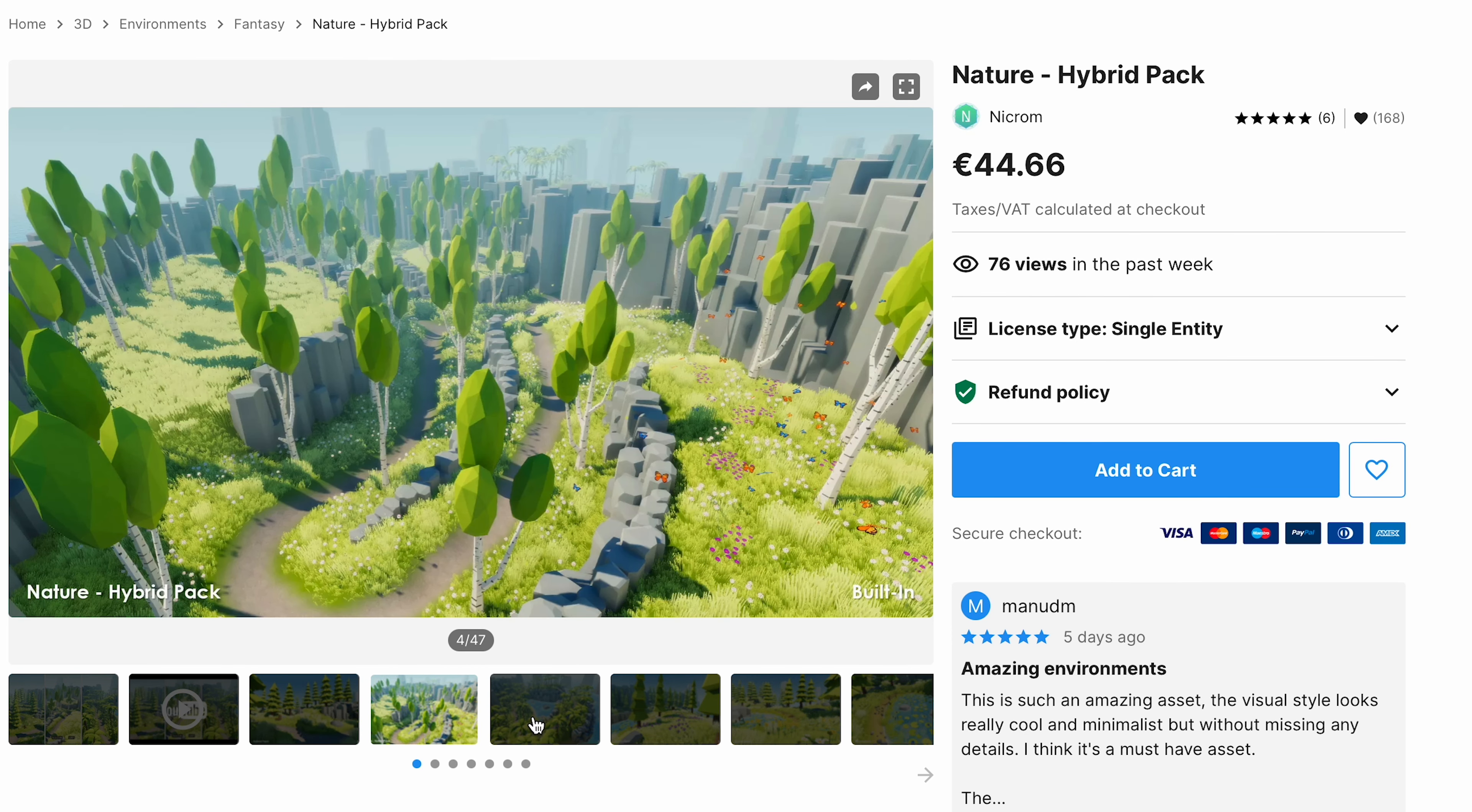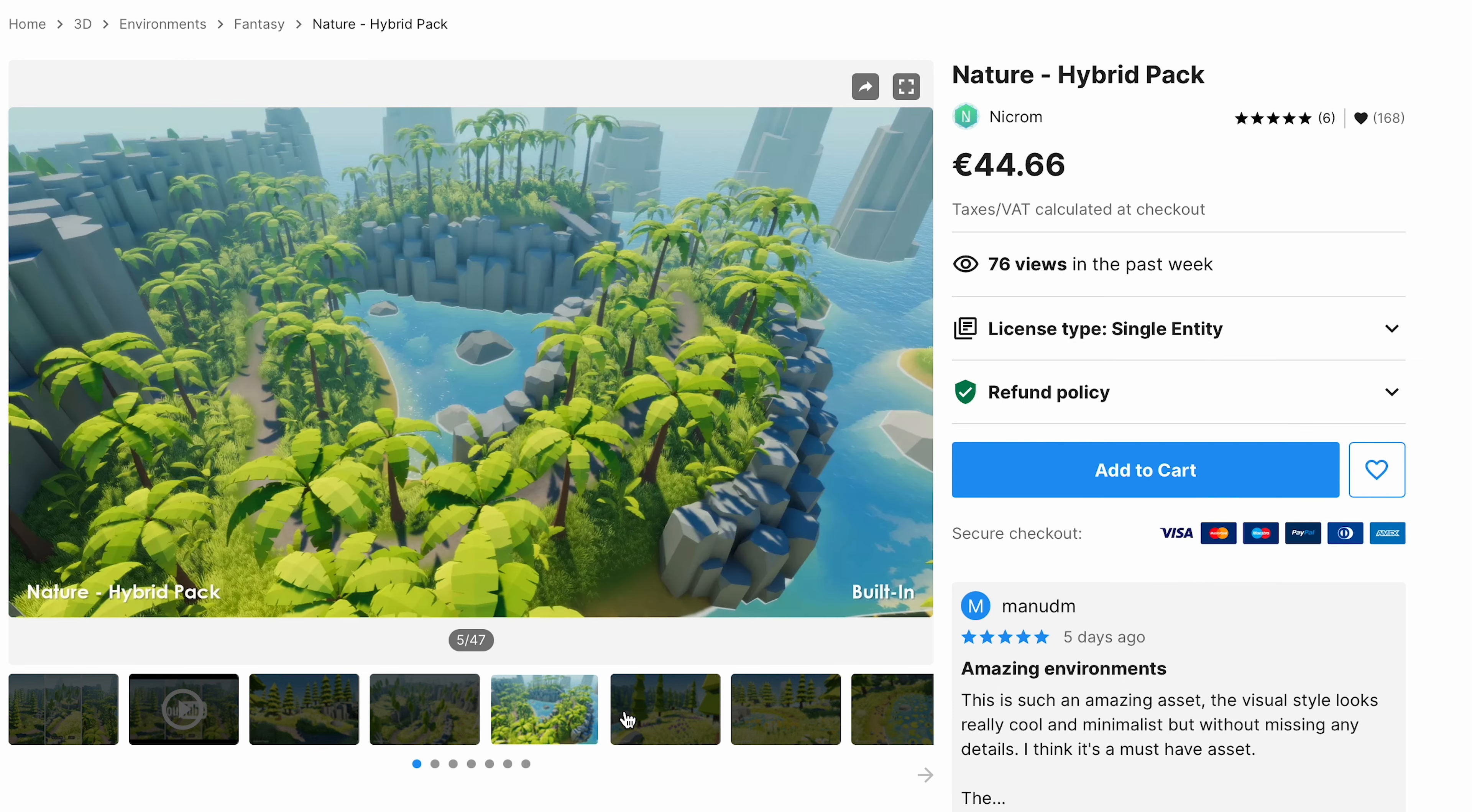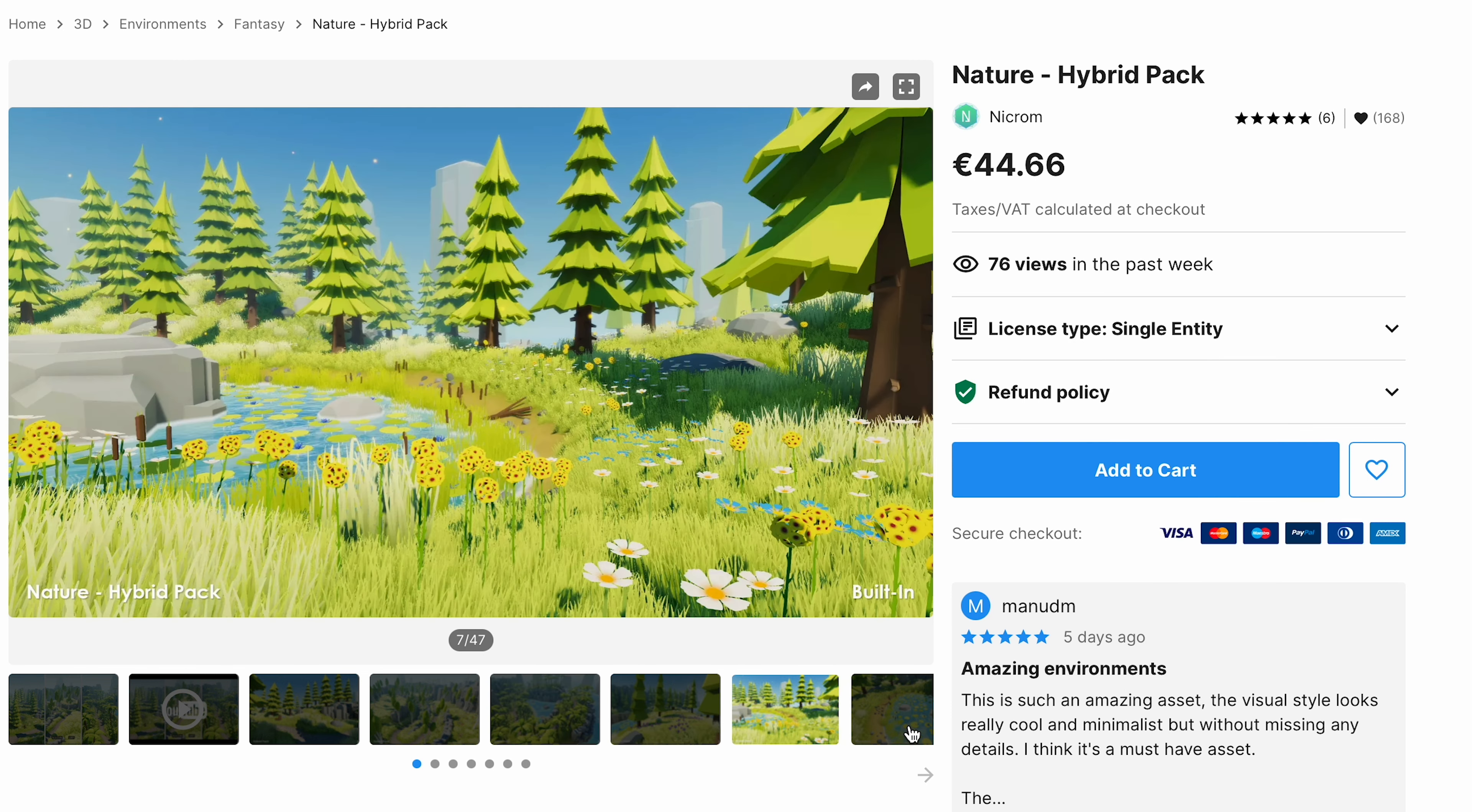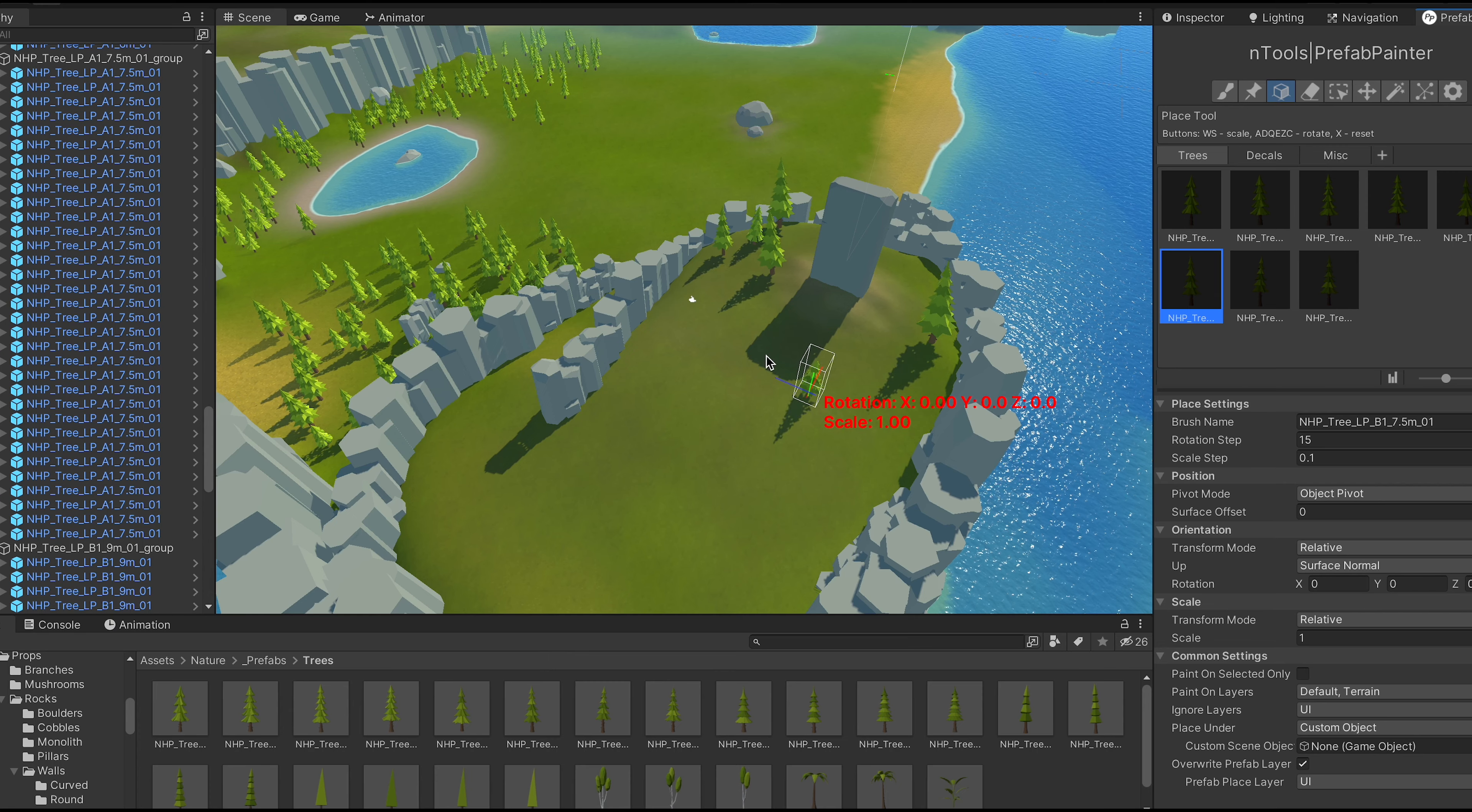By the way, I'm using this pack by Necrom, it's called Nature, and it's a great pack. I highly recommend it if you're looking for this kind of style. I'll leave the link in the description.